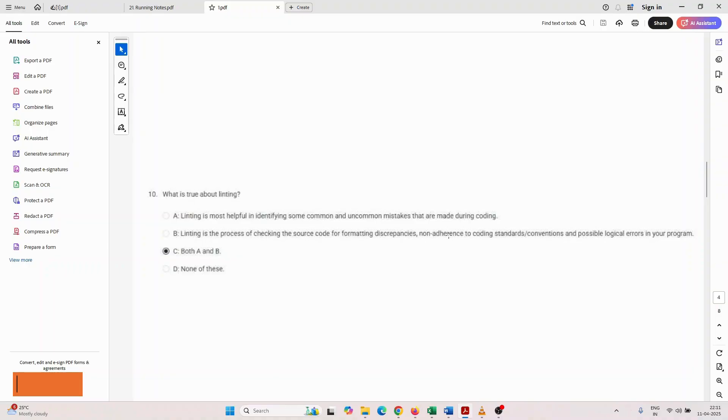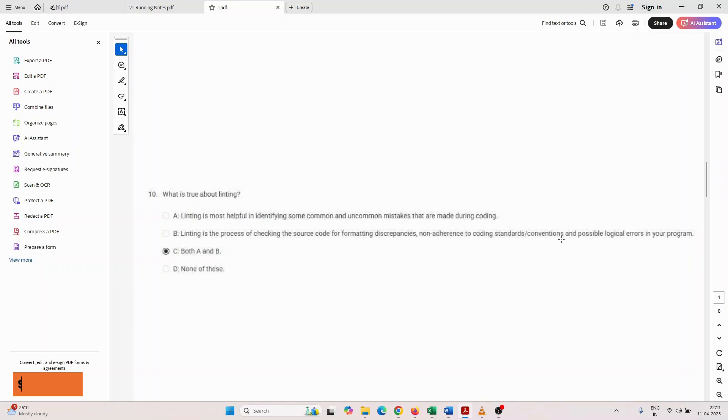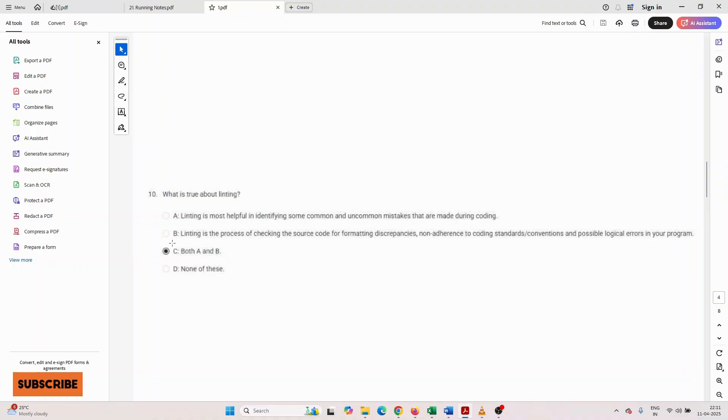Non-adherence to coding standard conventions and possible logical errors in your program. You have to choose either A or B, both, or none of these. These are the 10 MCQ questions they asked.